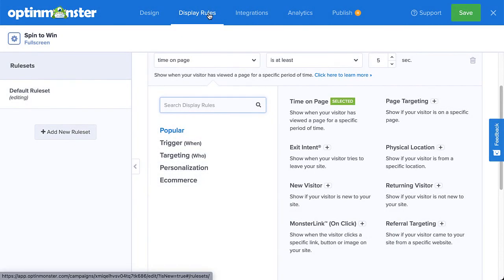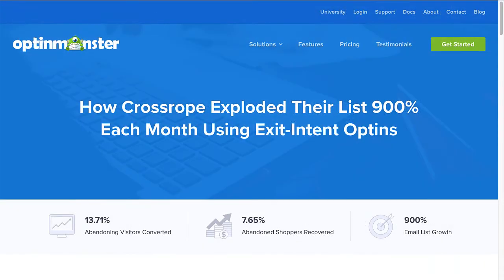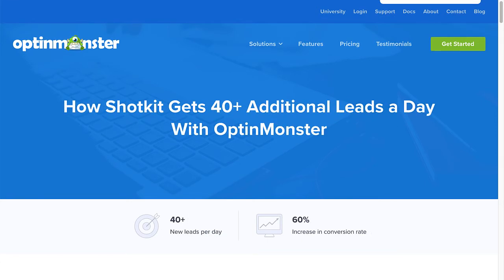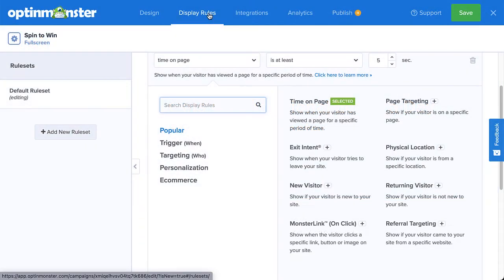By using a combination of triggers and targeting rules, you can dramatically increase your conversions. Just check out some of our customers' success stories. CrossRope exploded their email list by 900% using OptinMonster with an exit intent pop-up. And ShotKit attracted over 40 new leads per day with OptinMonster. I've left links to these case studies in the description. These are just a few examples of customers who built and targeted their campaigns to exceed their company's marketing goals.